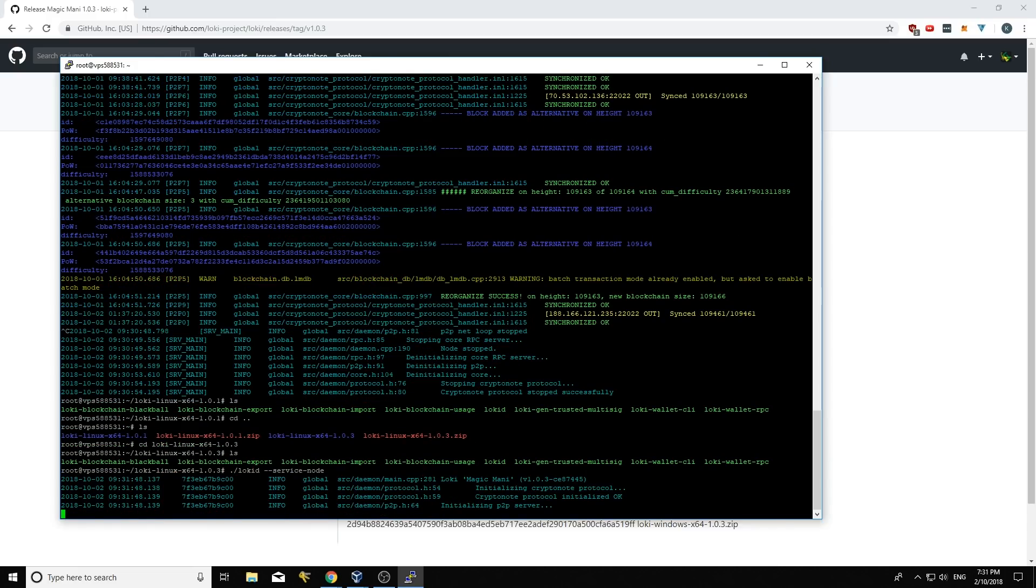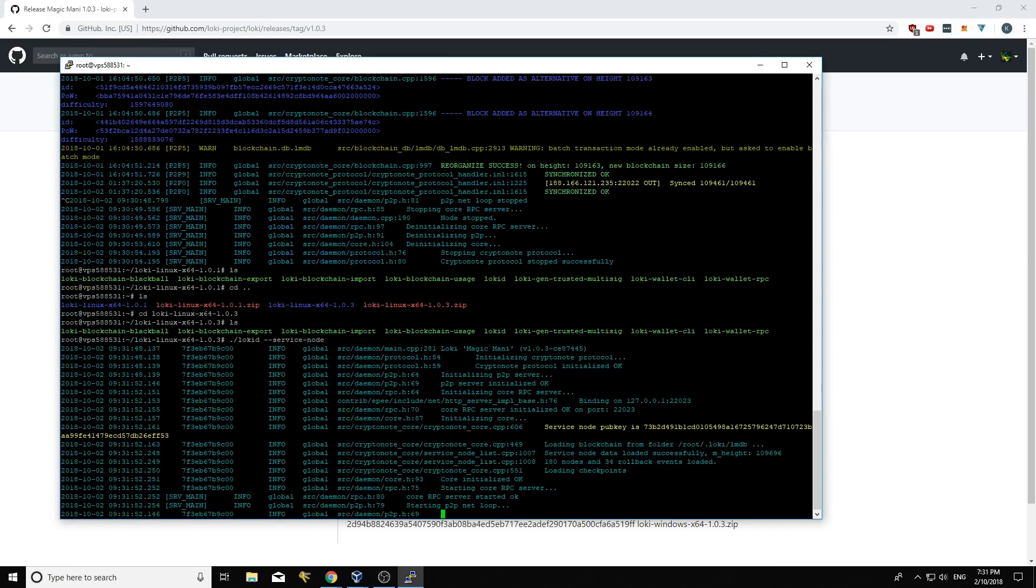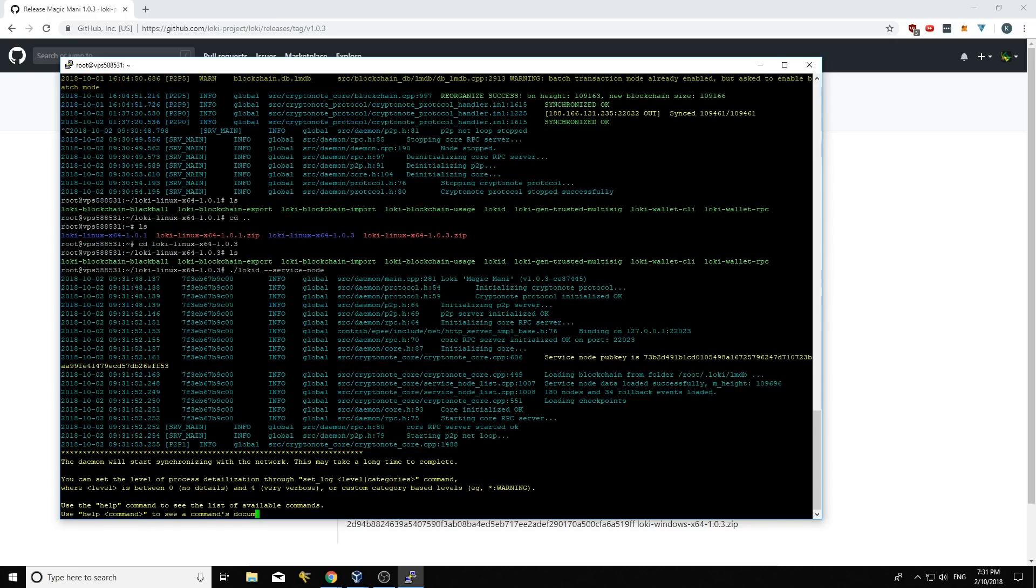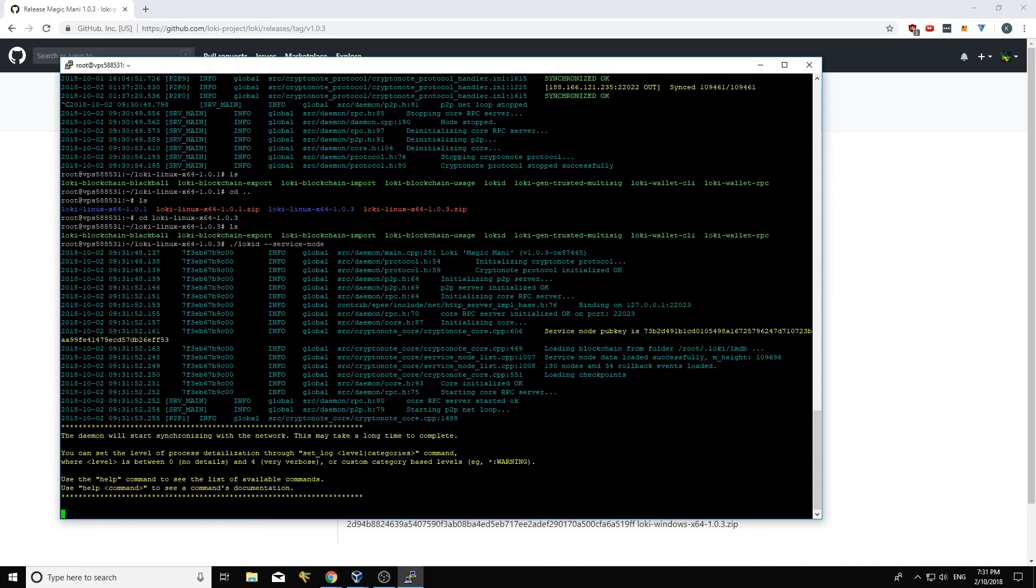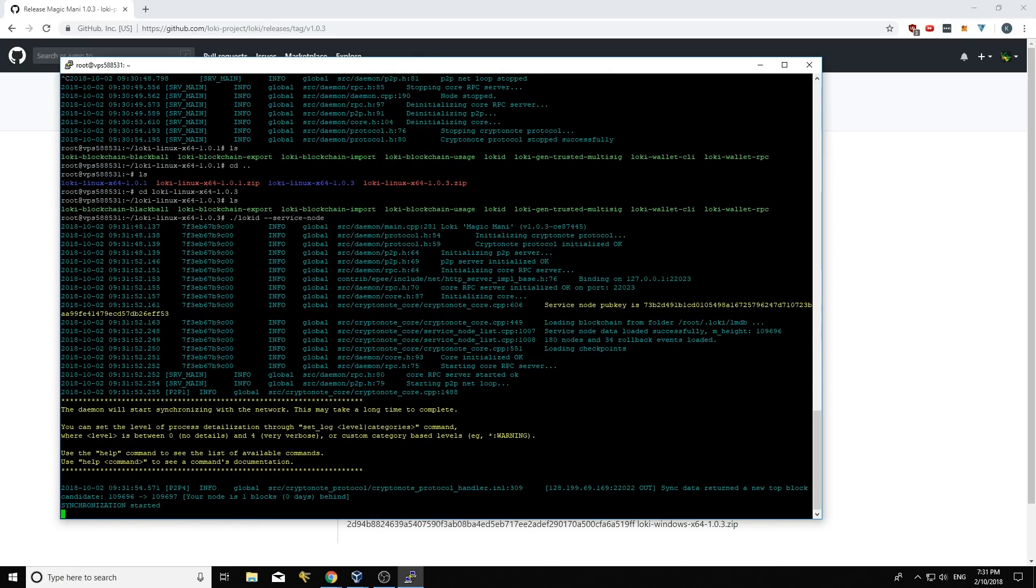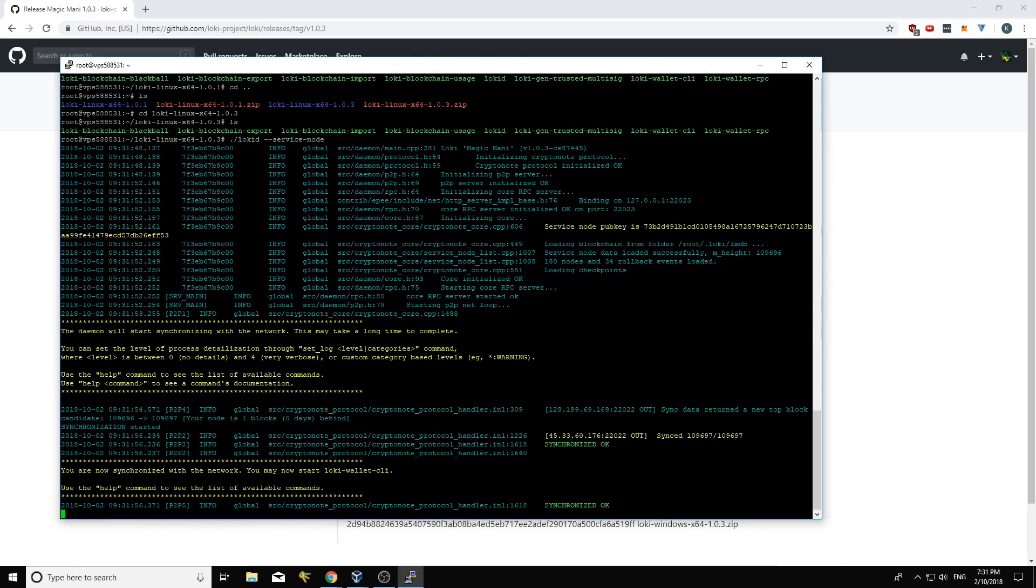Starting up. We'll just watch it start up. Hopefully it doesn't have any issues. Doesn't look like it's had any issues. Looks like it's syncing one block and it's synchronized okay.